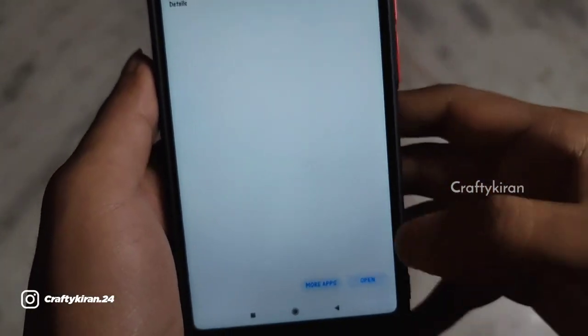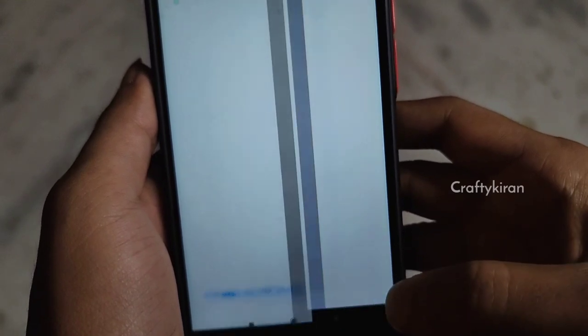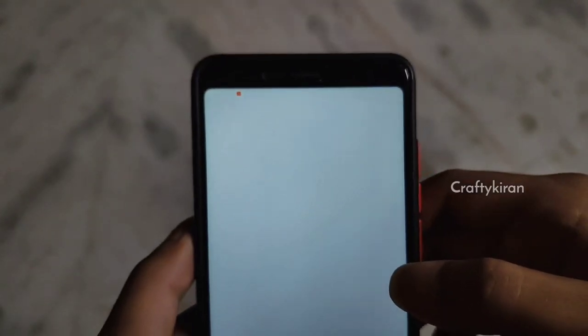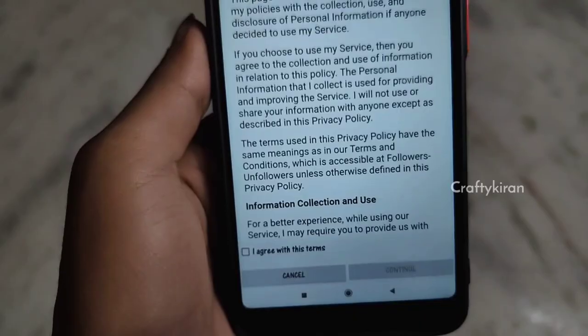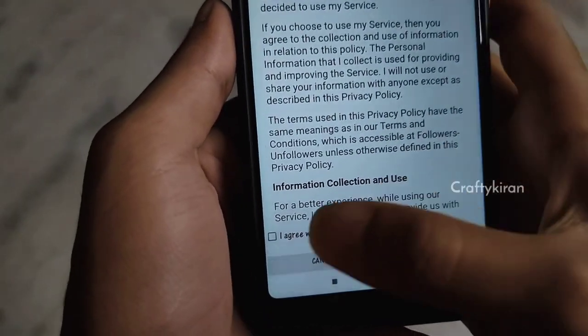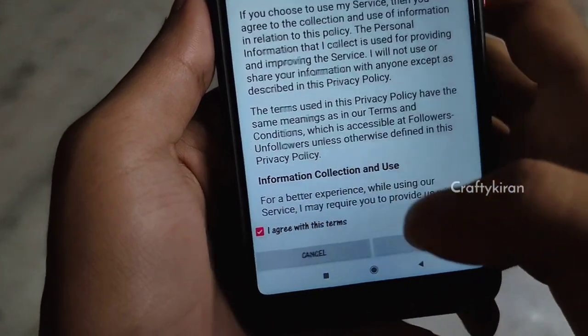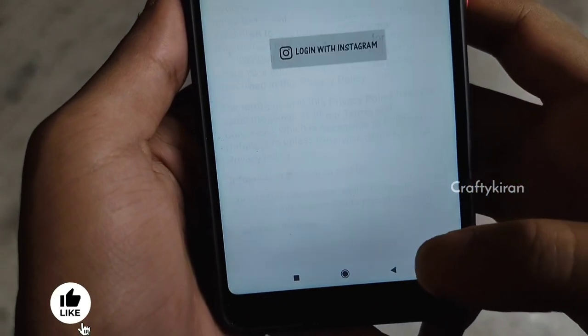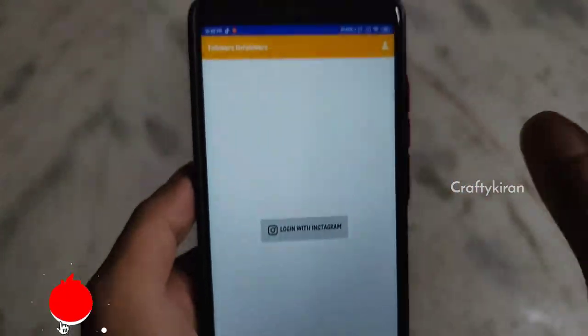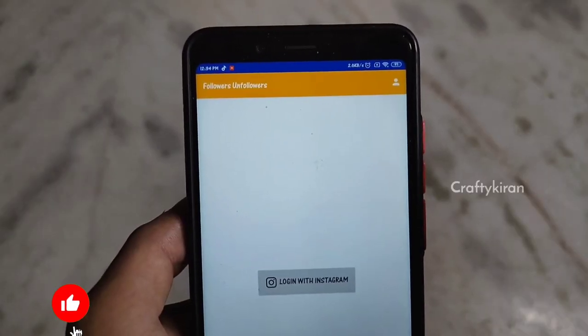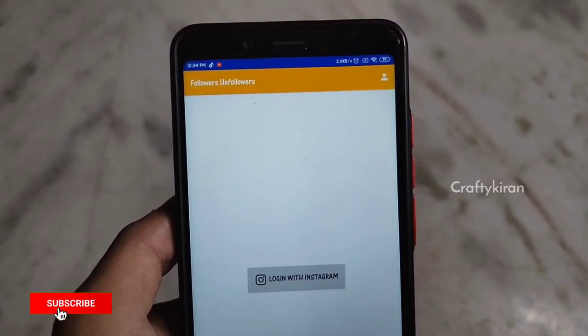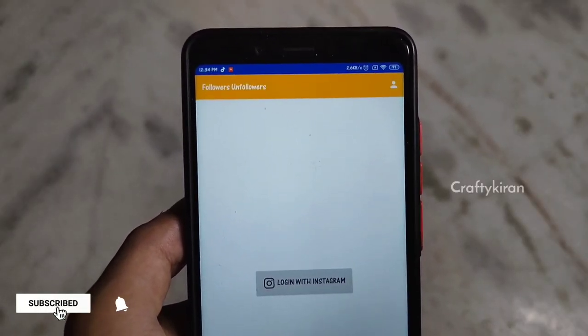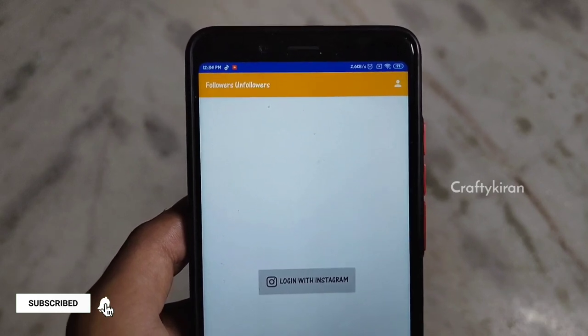Once you install this app, open it. You will see an interface — just click here. Now you can remove your Instagram account's ghost follows and fake follows from here.